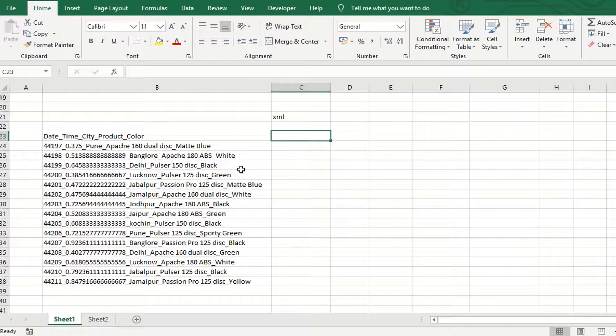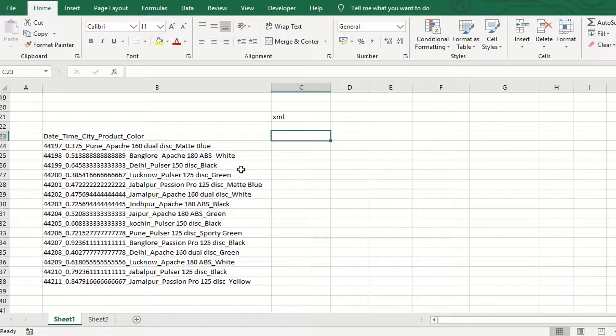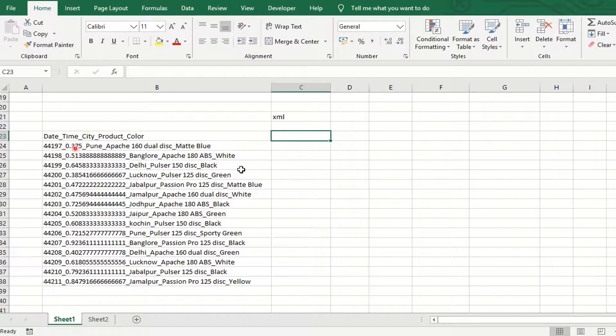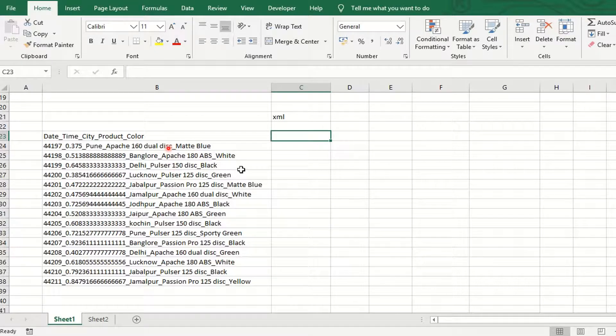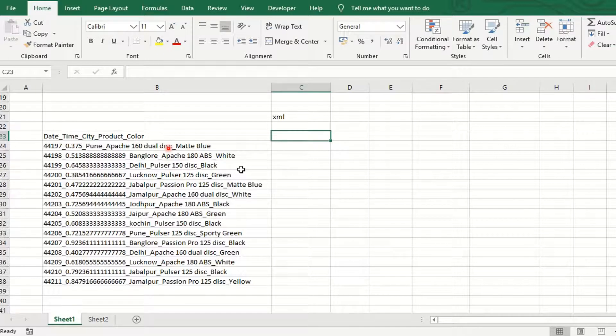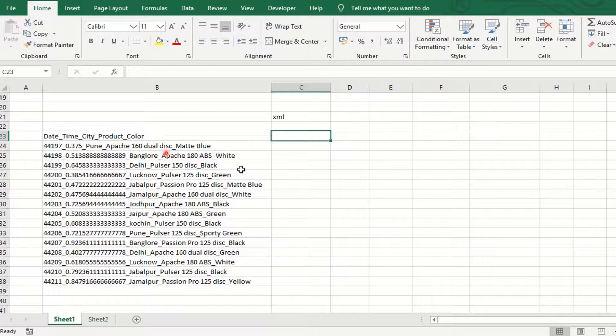So in this video, you see all the content: date, time, city, product, colors, and all the data are available in the single column. But we want separate information for the date, time, city, product, and color. For this, we are using the FILTERXML.